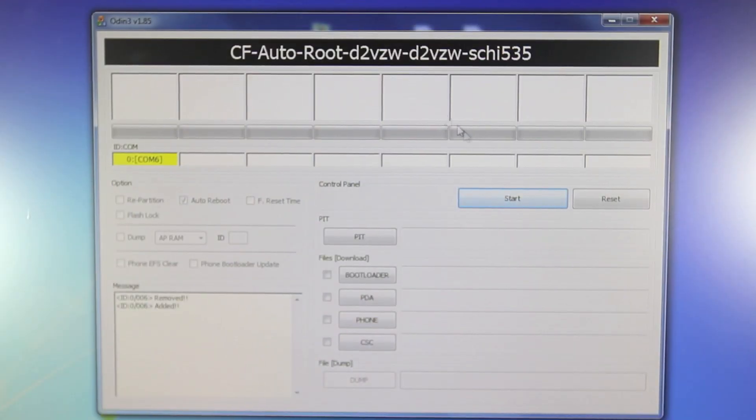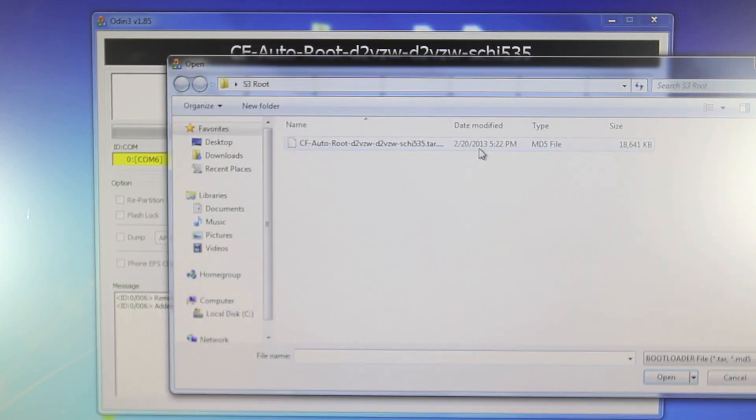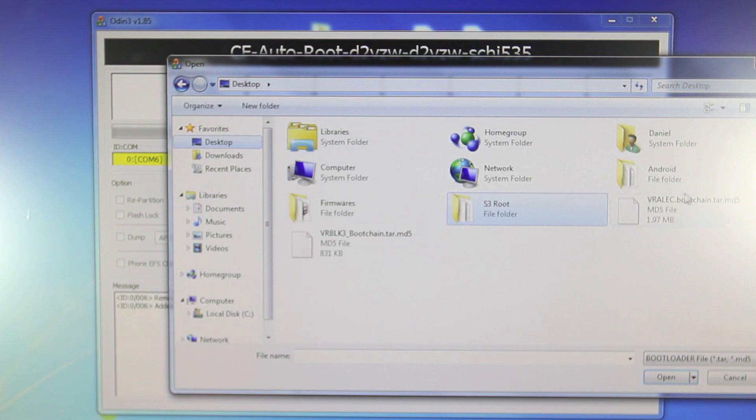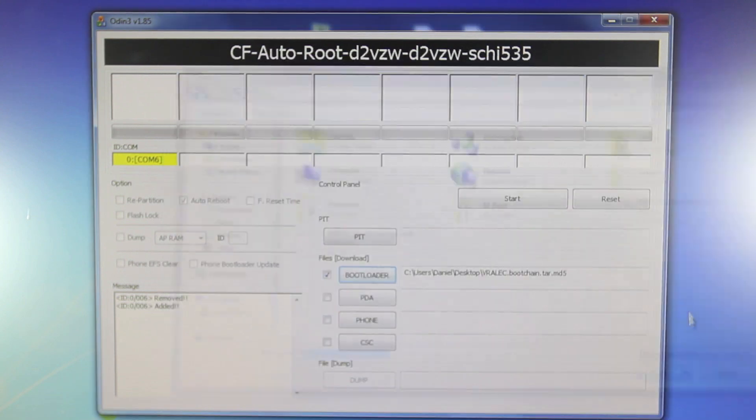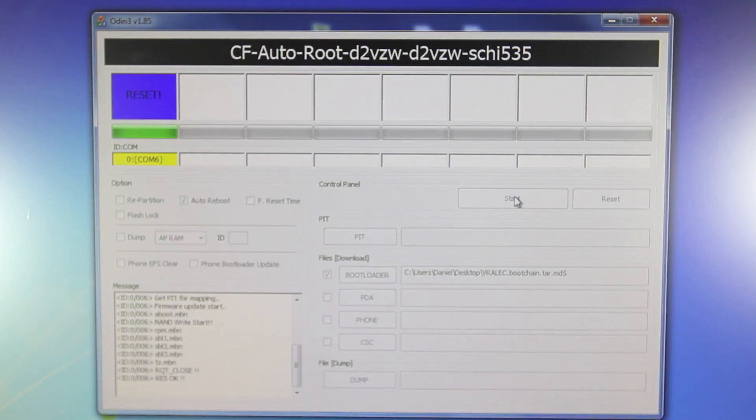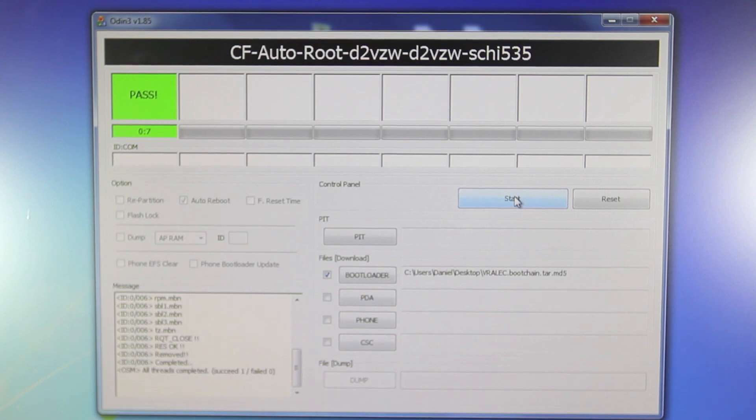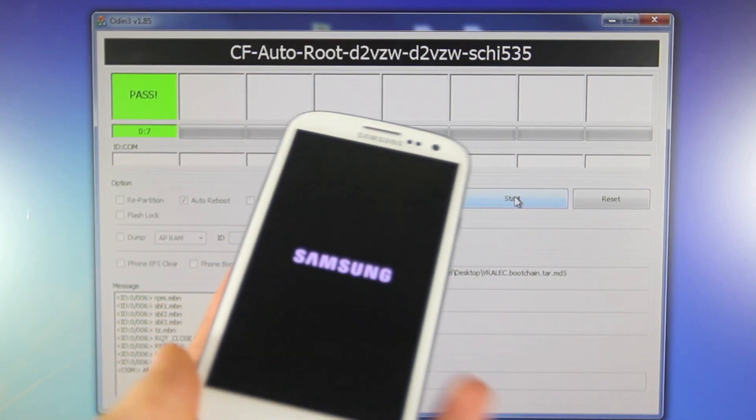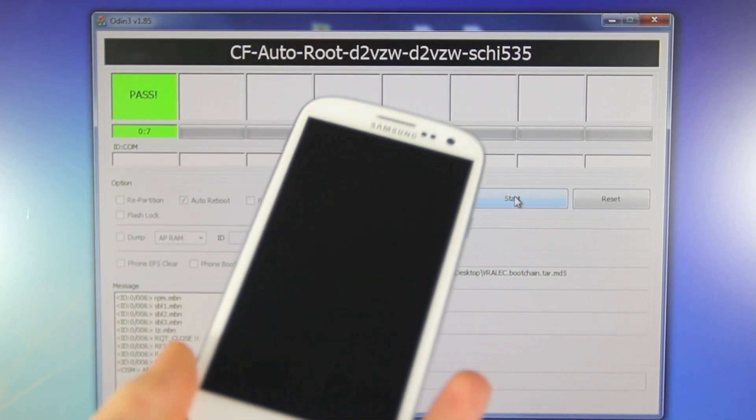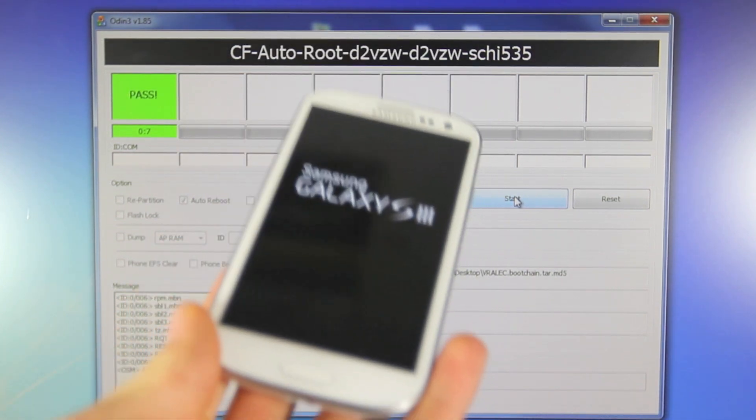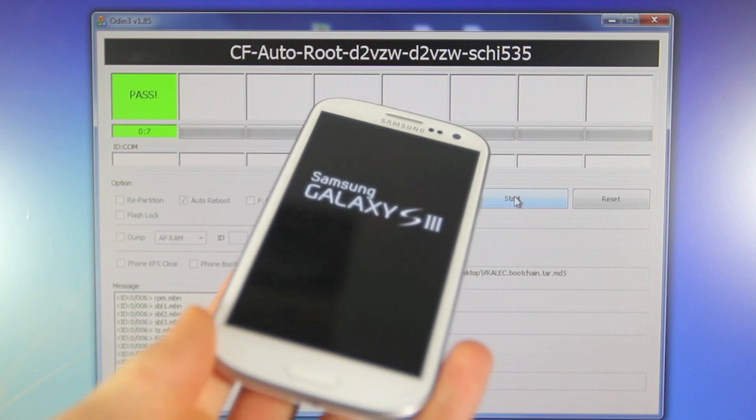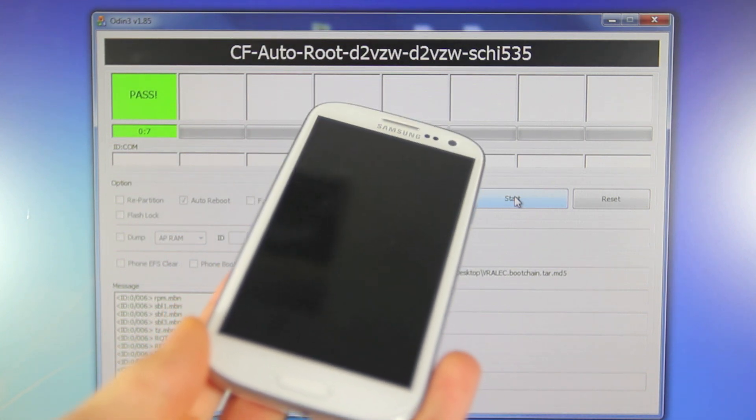Now with your device in download mode go ahead and select PDA but before I do that because I have Verizon I need to go ahead and select bootloader. Go to my desktop where my boot chain files are and select the VRALEC boot chain.tar.md5 file, select open, select start and once that is done and it says reset your device will restart and again this is only for Verizon users. Your device will restart and your bootloader will be unlocked and that means you can go ahead and continue with the rest of this tutorial.